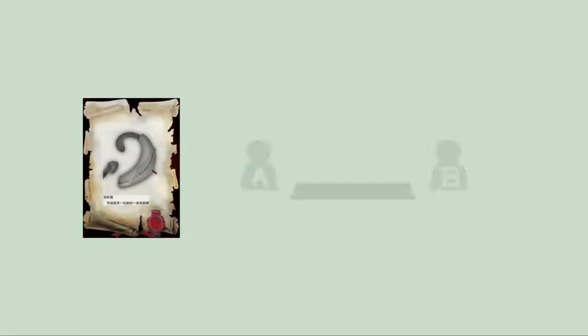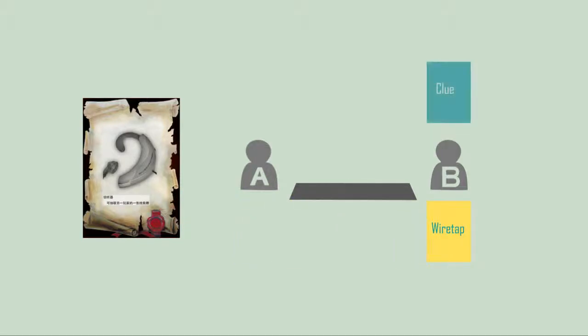Dark cards - Wiretap: If player A uses a wiretap to player B, A can draw a random clue card from the hands of B. It's just like B is tapped by A.